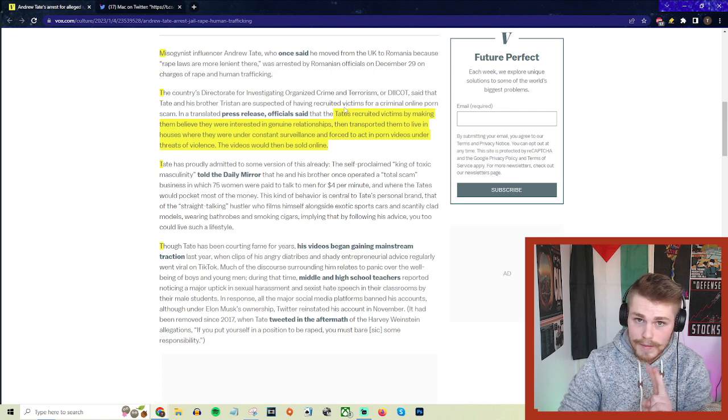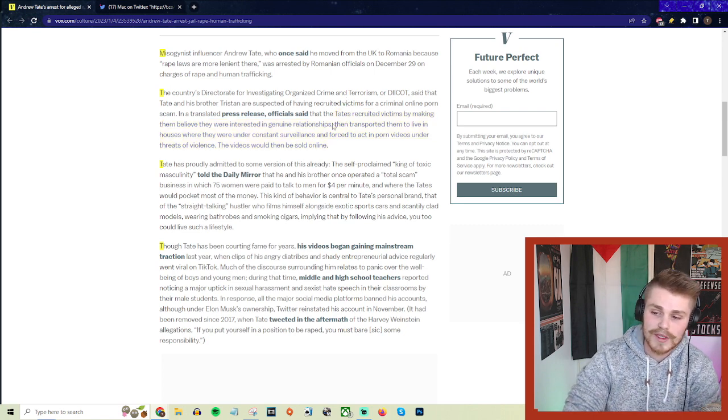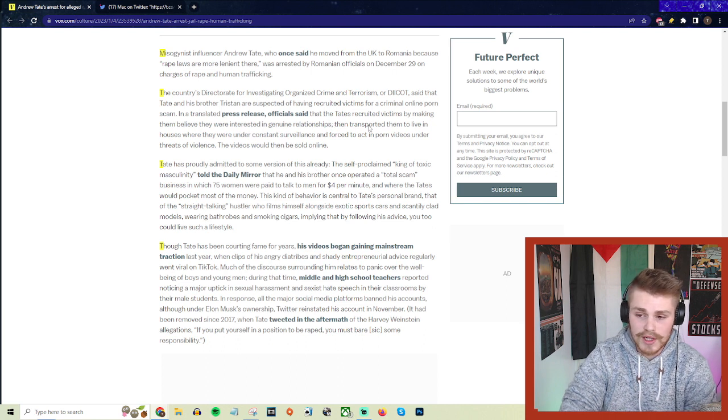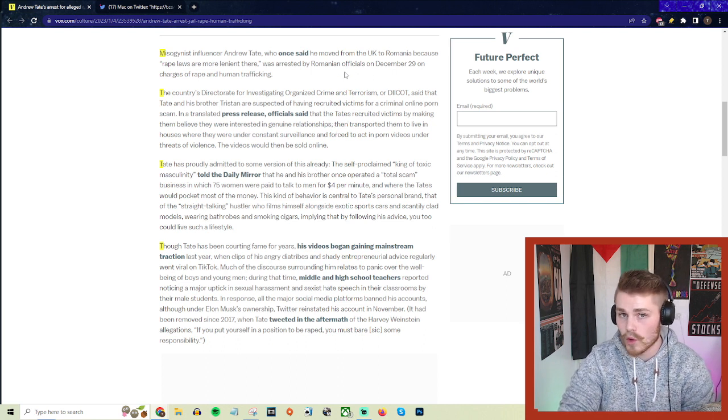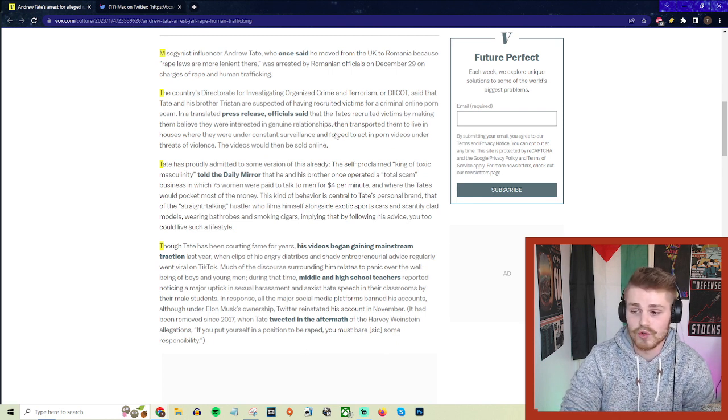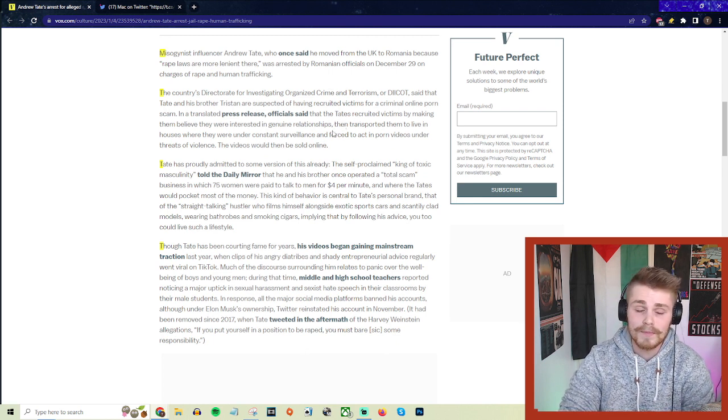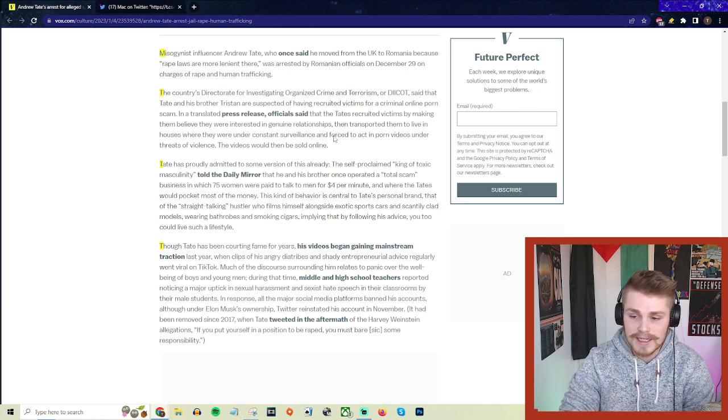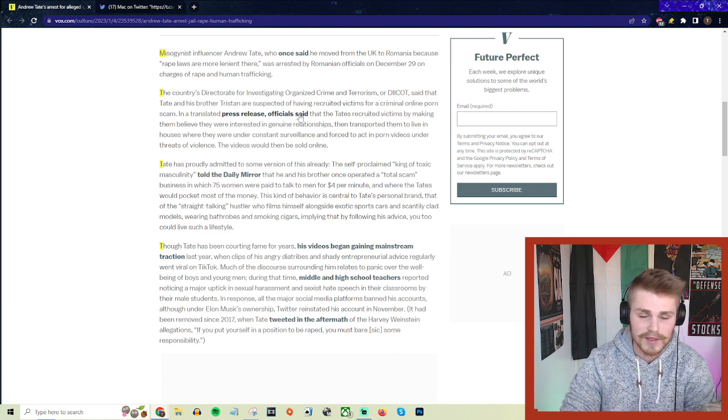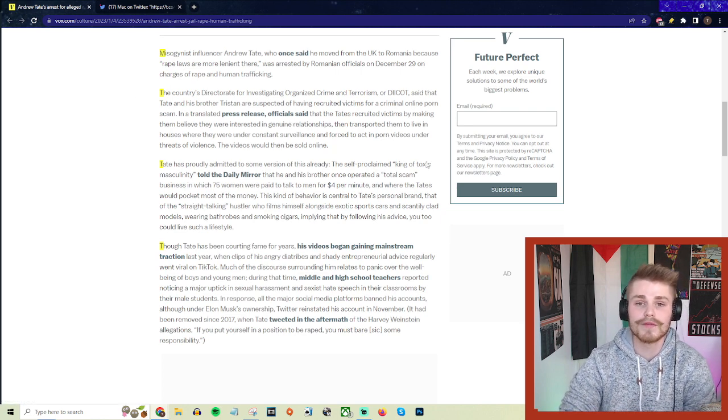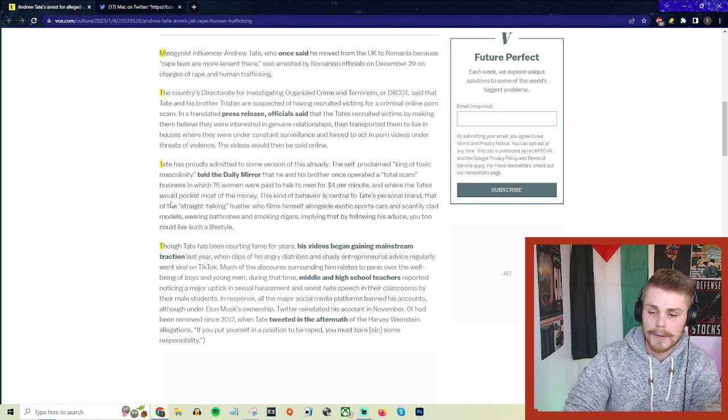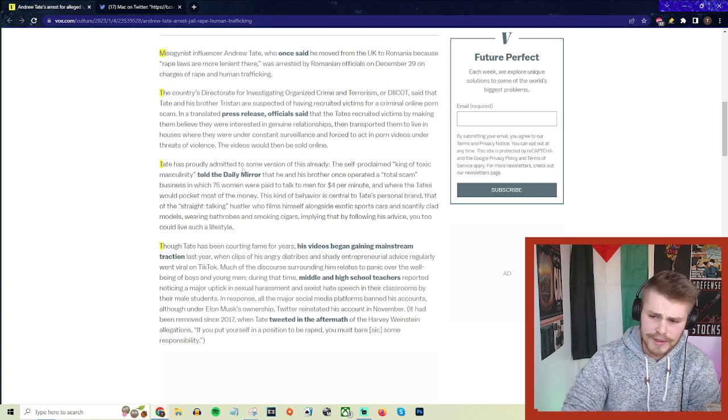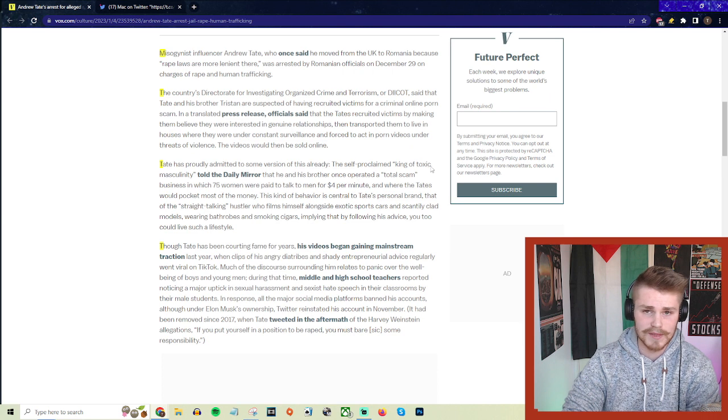This tactic actually has a name: the lover boy method. This is all stuff that he has essentially admitted to publicly before. He's grooming people, recruiting them into these relationships, lying to them, pretending as if he wants something genuine, and then completely trapping them in these horrific conditions.